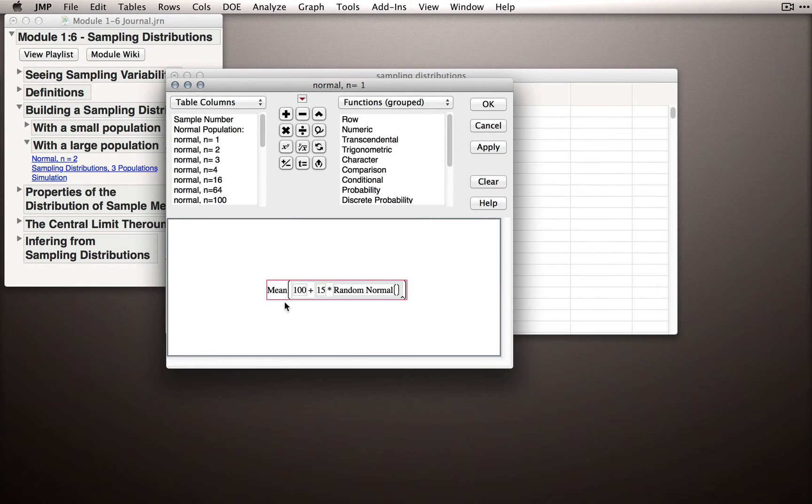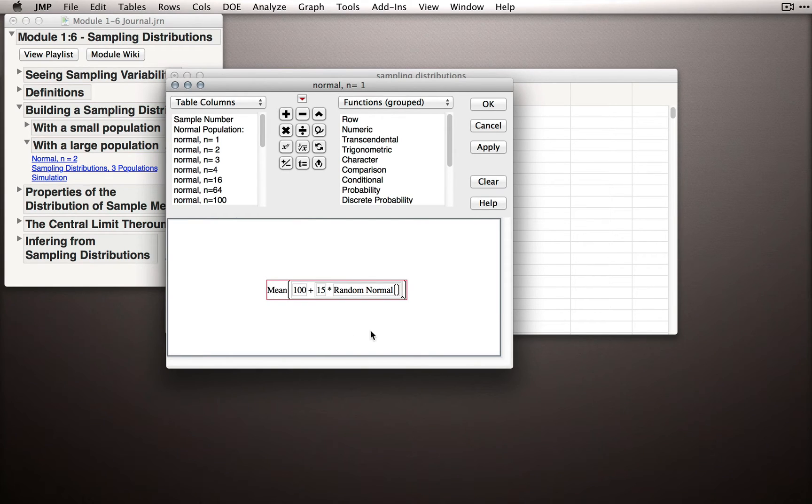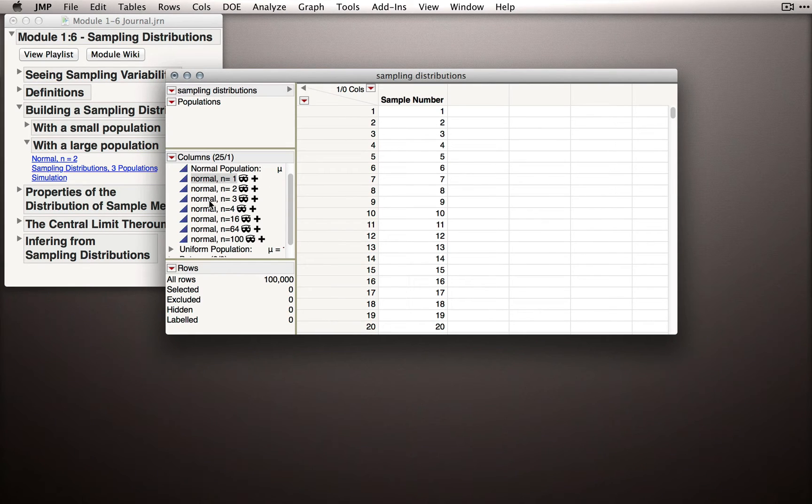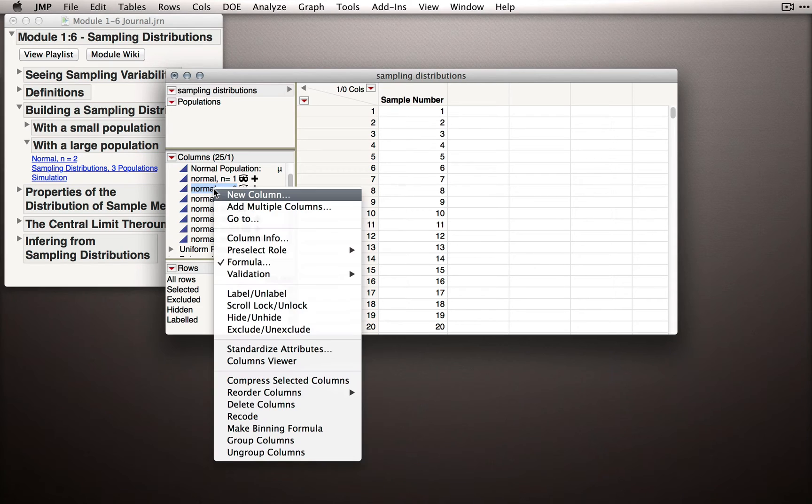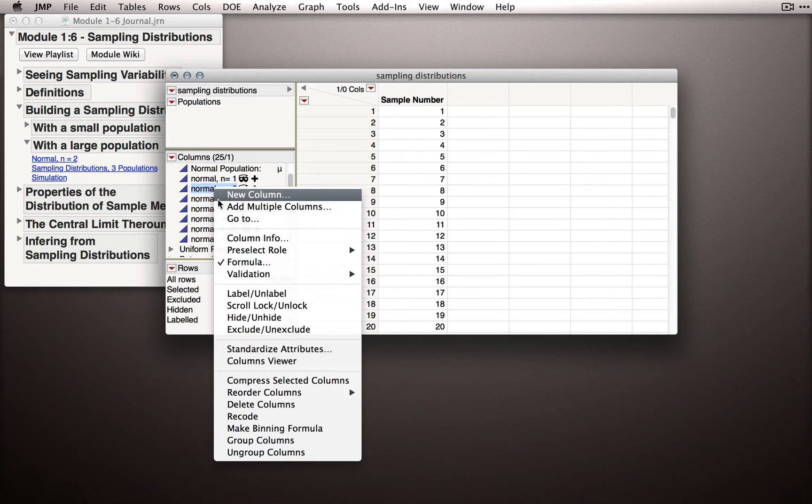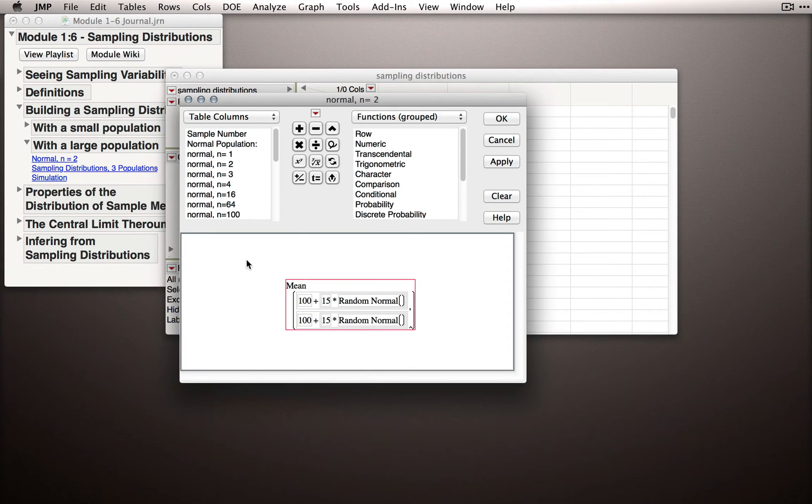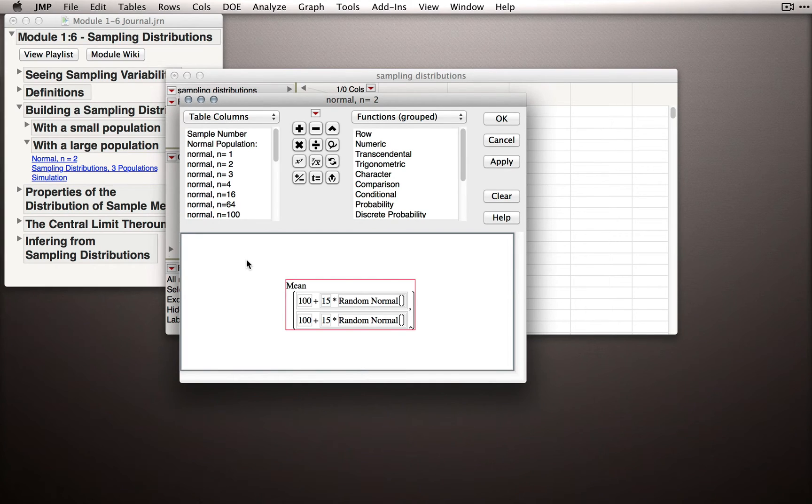The reason I have mean here is just for consistency with the rest of the columns. Let's look at what I do with the other columns. Let's go down to a normal with n equals 2. This replicates what we saw in the previous example, but I want to show you how the formula is different. Because this time, each column is actually going to compute the sample itself.